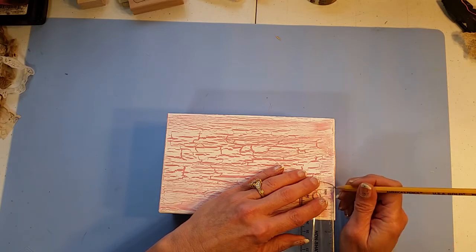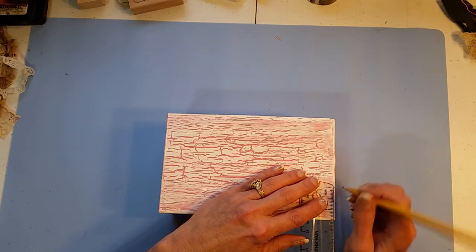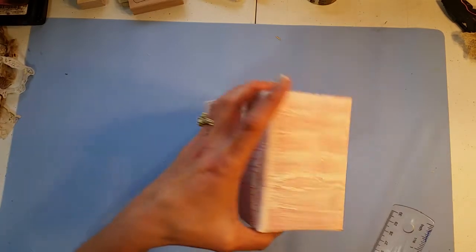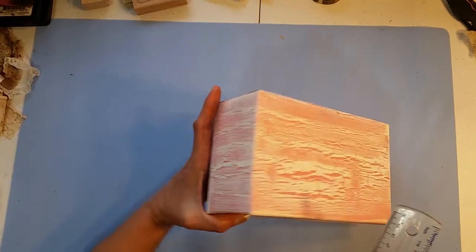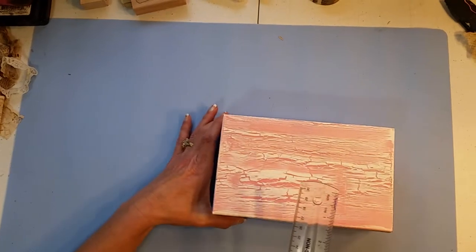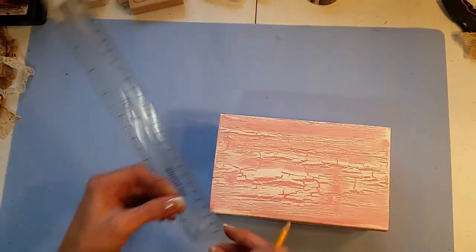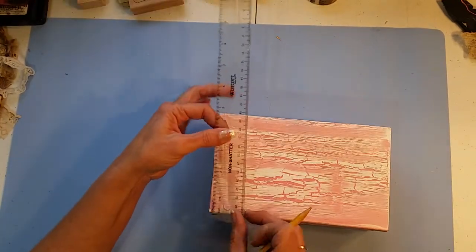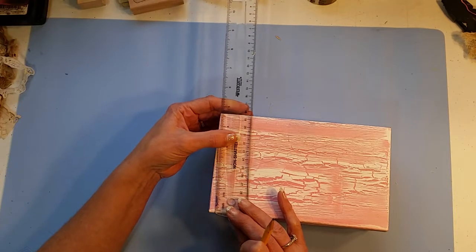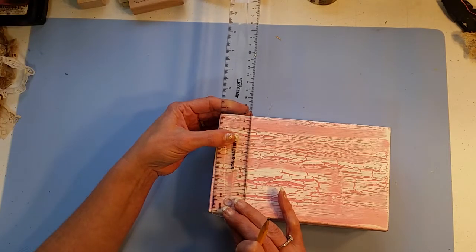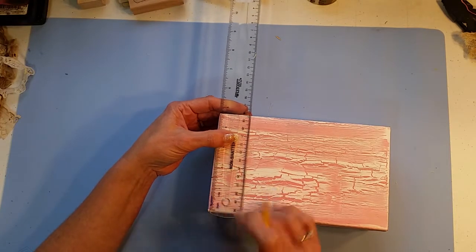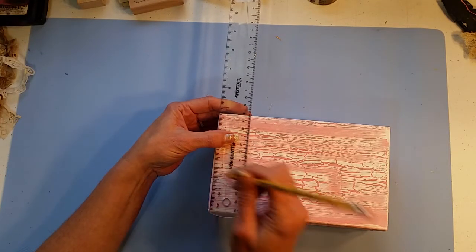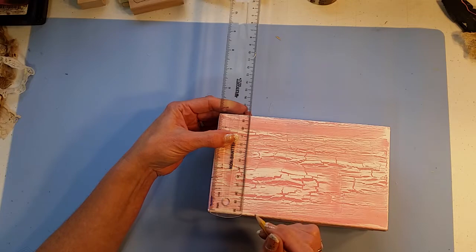So there and mark and then we want to turn it directly over and do the same thing on this side. So line that up at an inch and a half and mark it.